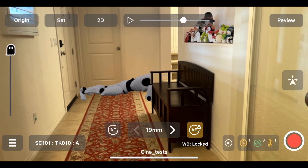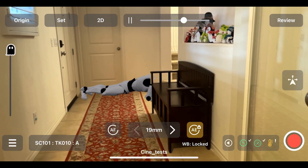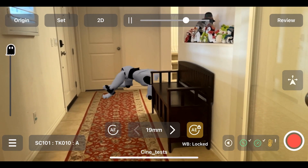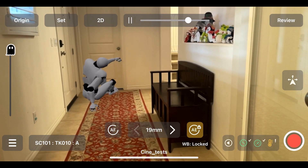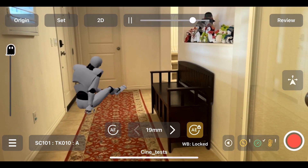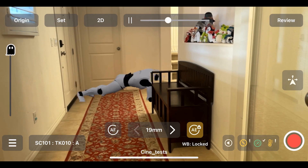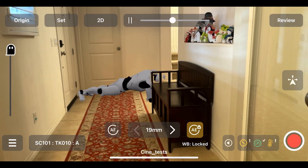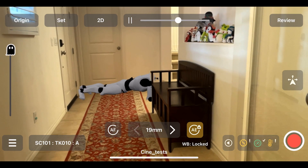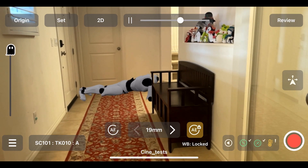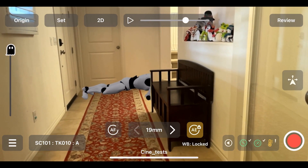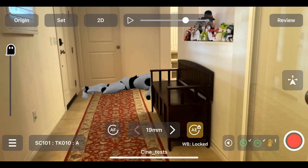So we hit play. We can see the animation starting to work and it'll go through and naturally cycle around. We can then scrub through the animation to find a good starting point, and hit pause.